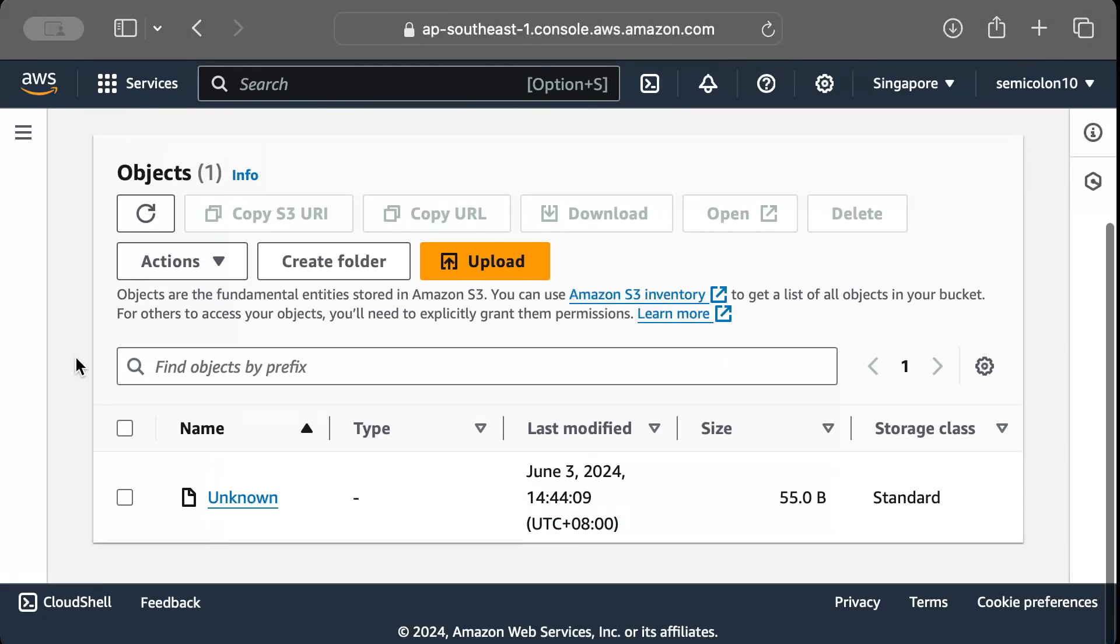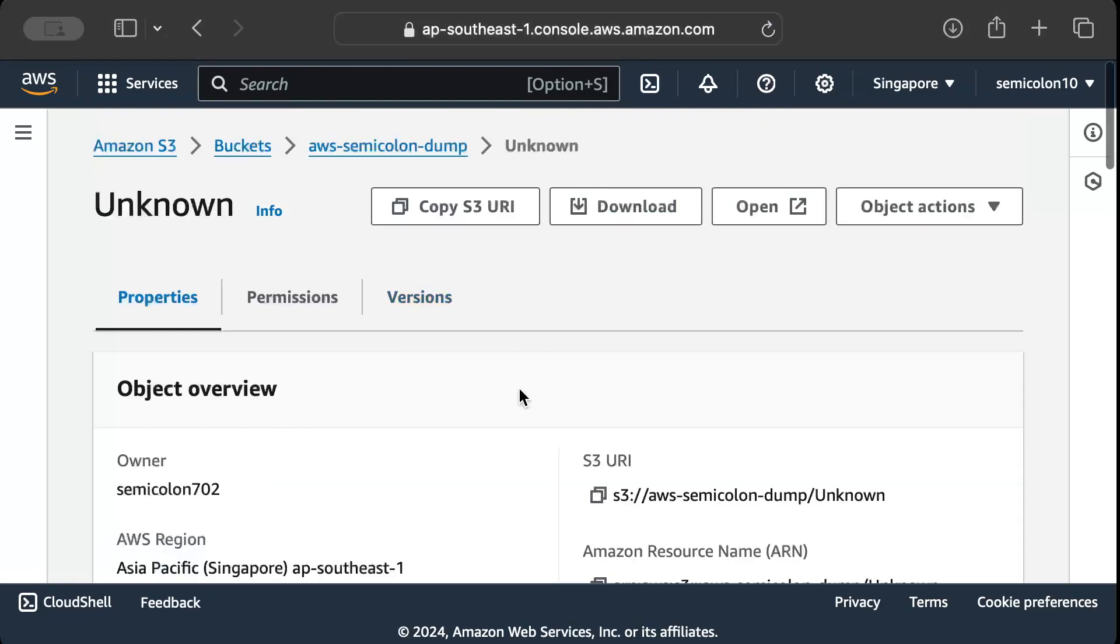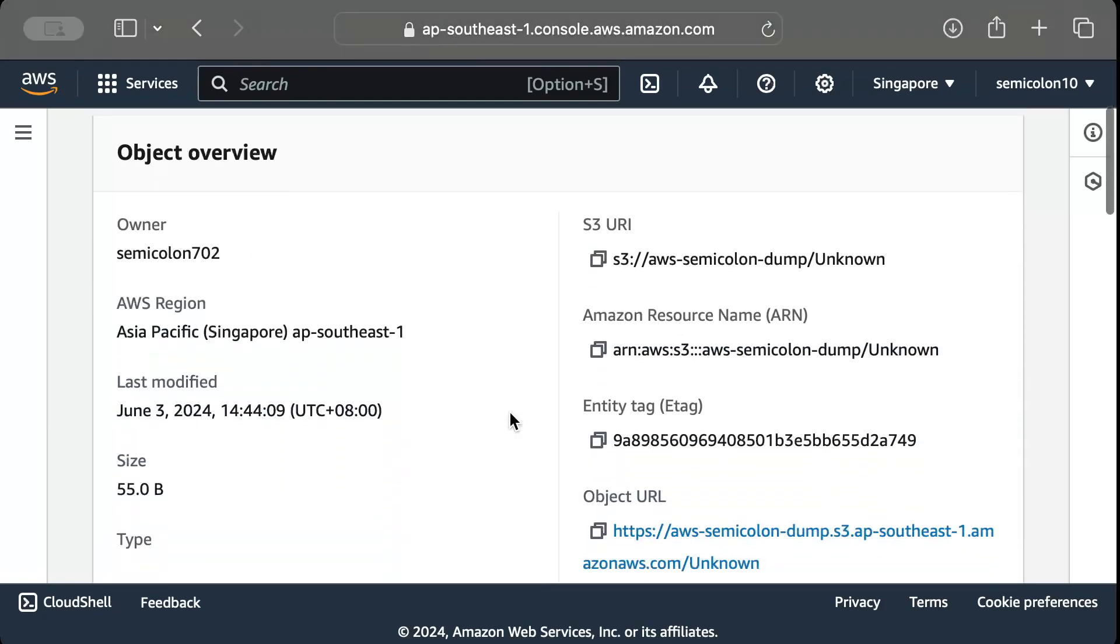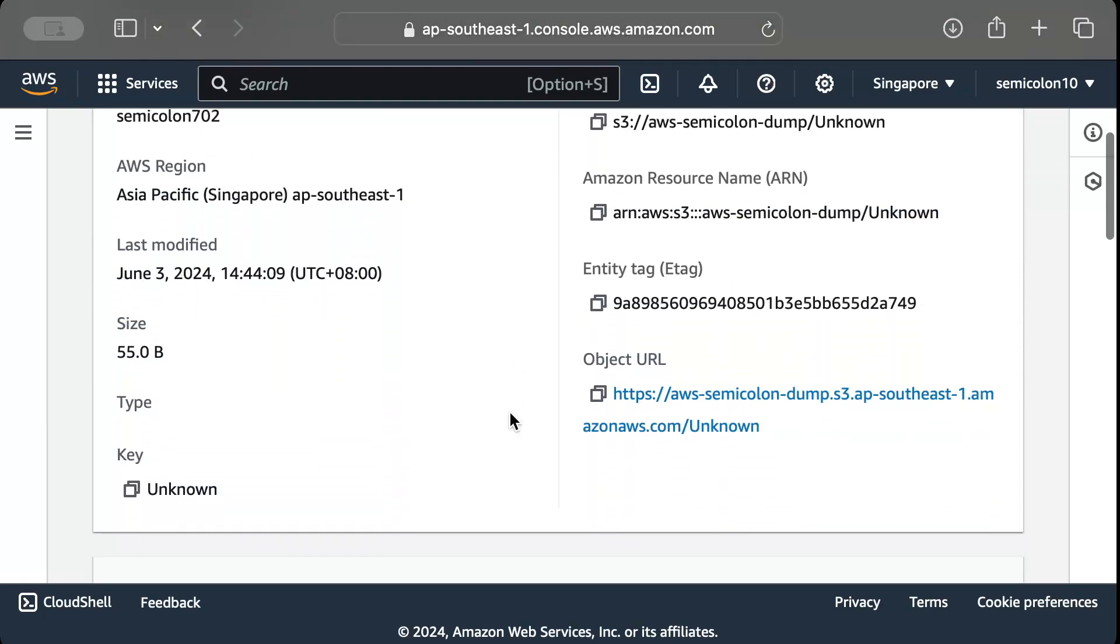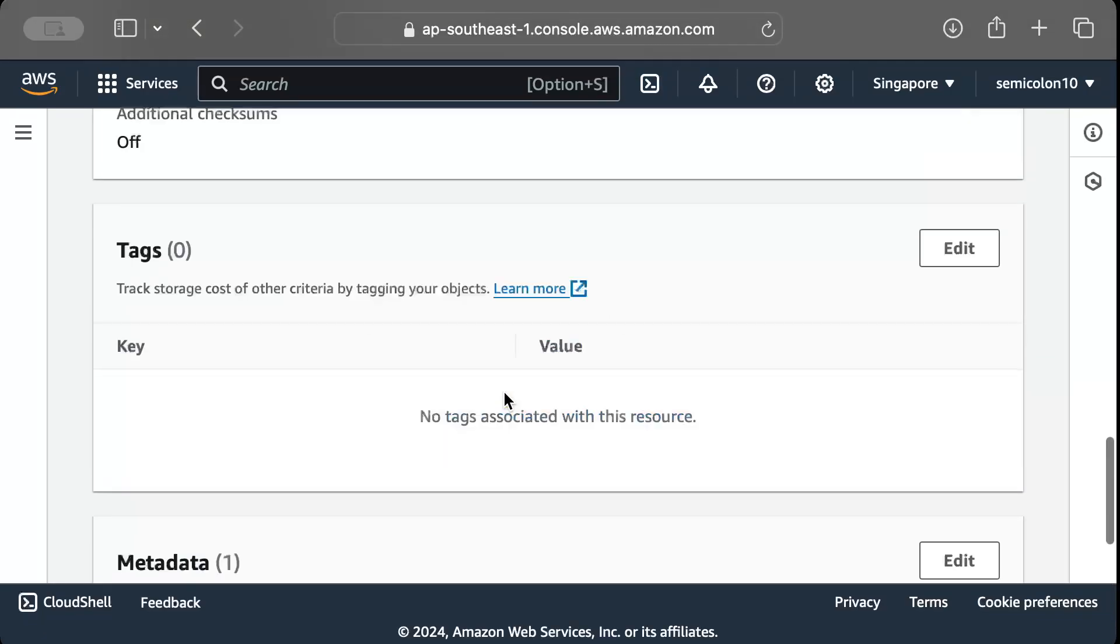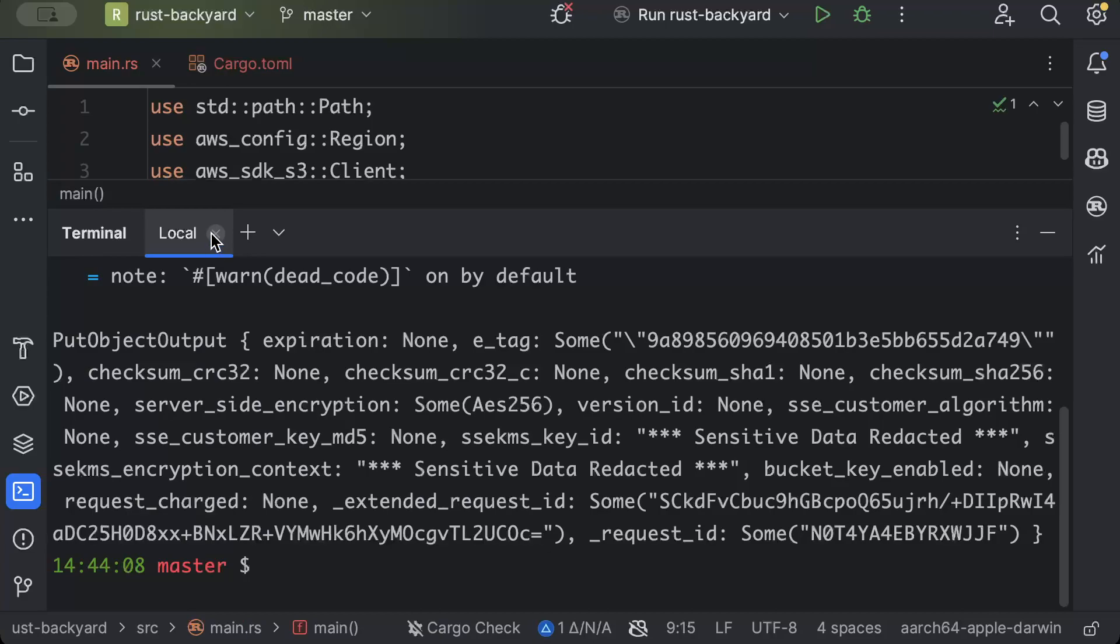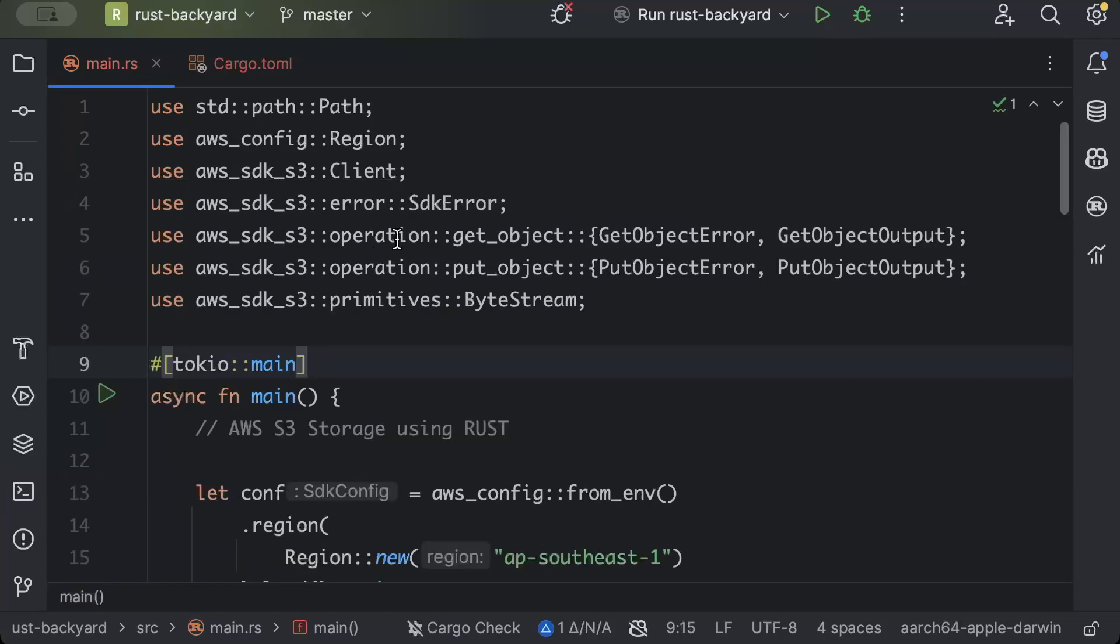And the file has been uploaded. You can go ahead and check different other details related to ETag and object URL and different things, but I'll go ahead and try to download this from our code.